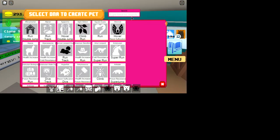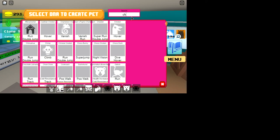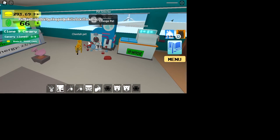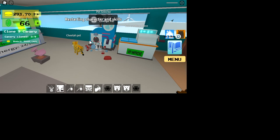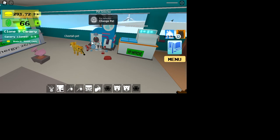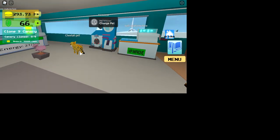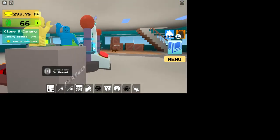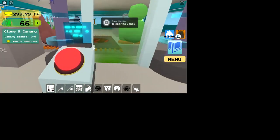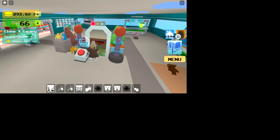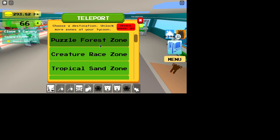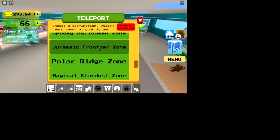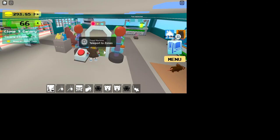So the cheetah is my first recommendation. The only way you get the cheetah is you have to go to Creature Race Zone, which you unlock the first time you ever play this, and then complete a race. So then you're going to want to go to Jurassic Frontier Zone with a cheetah as a pet.